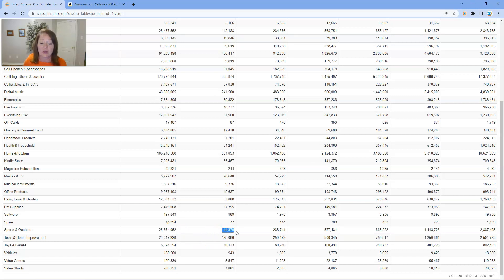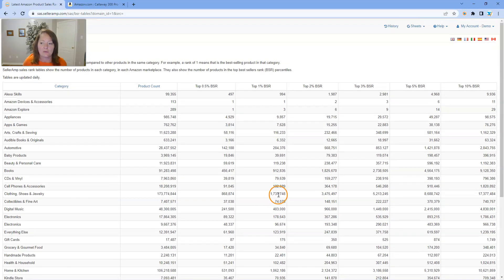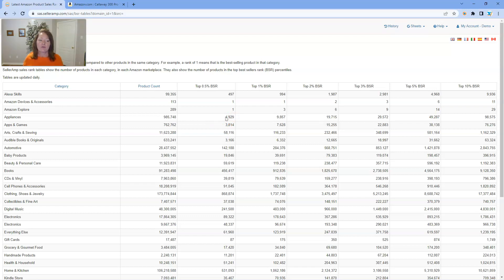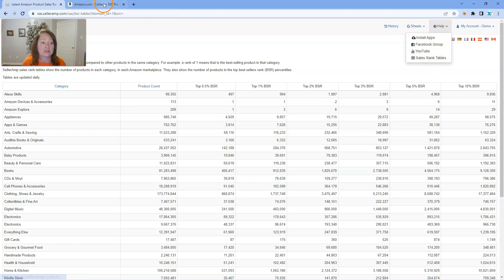The tables also give you a quick view of, for example, the top half a percent BSR — that's 144,000 products in sports and outdoors. If you look at appliances, there are only 900,000 products, so the top half percent BSR is a much smaller number. This really enables you to compare apples to apples when looking at BSR across different categories. A quick tip for SaaS users: in the web app under Help, check out Sales Rank Tables.